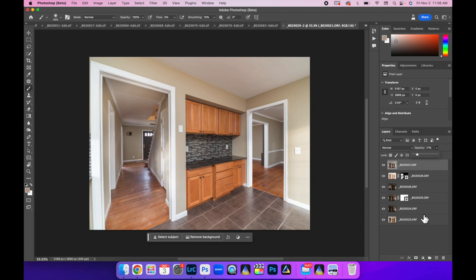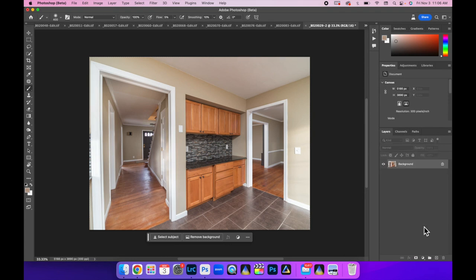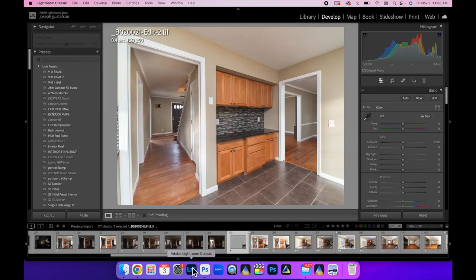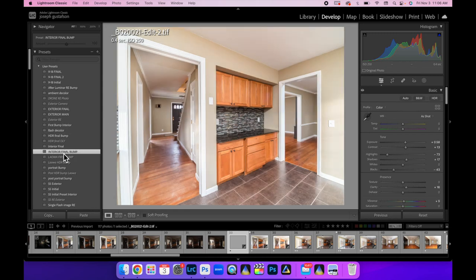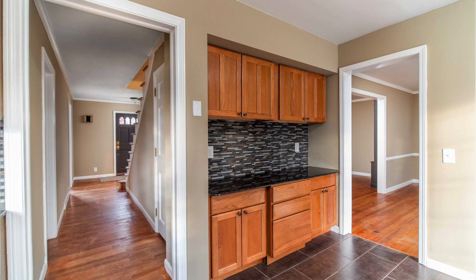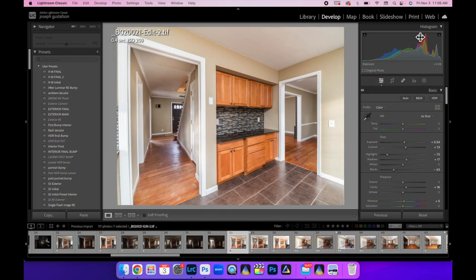Keep that in mind when shooting for a realtor — think about how a potential buyer would want to see the house. Go ahead and flatten the image and bring it back into Lightroom with Command+S to save. In Lightroom, do your final bump — everything needs a little tweaking. I want to bring the brightest point just right of center on the histogram. You can grab the middle of your histogram and drag it back and forth to adjust exposure.